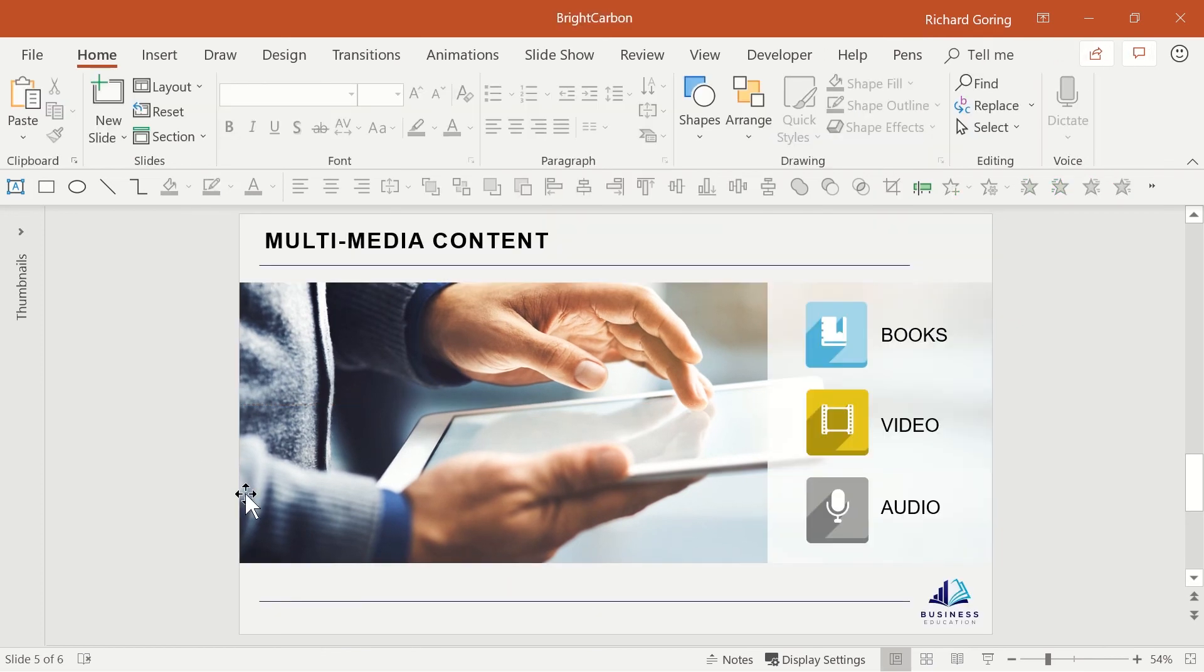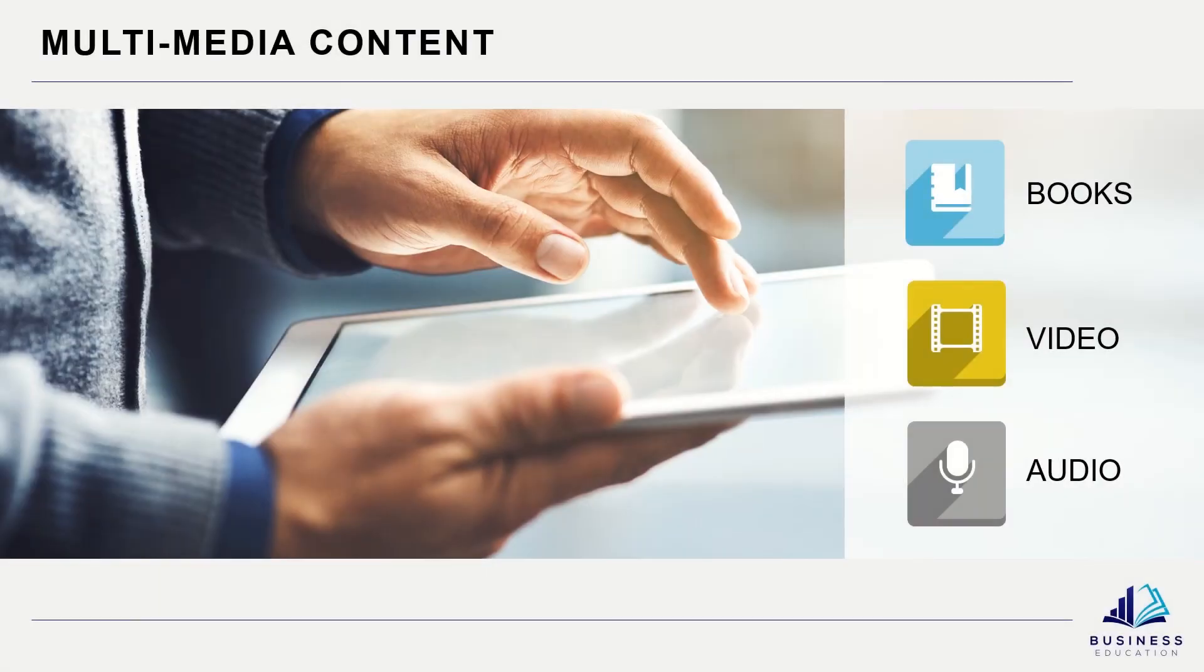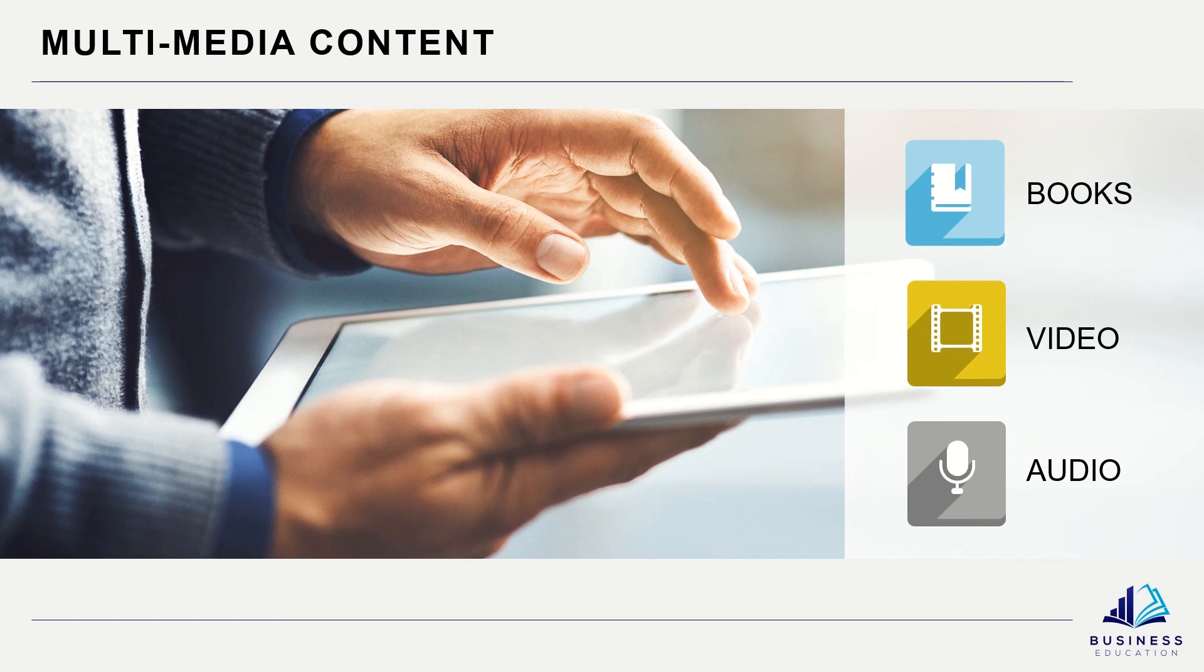You can reposition the image within that space too if you need to and then once you deselect it you have a great looking slide with the content set against a full bleed background image that doesn't interfere with your title or logo content at the top and bottom.